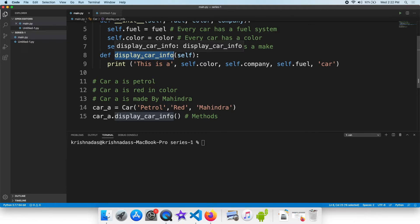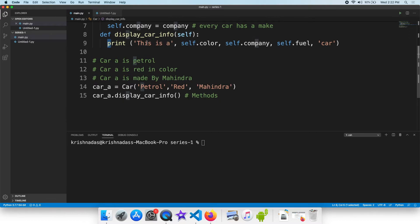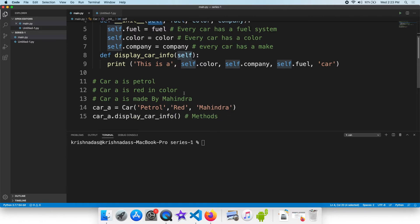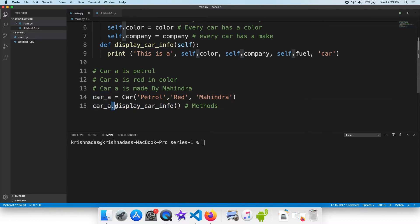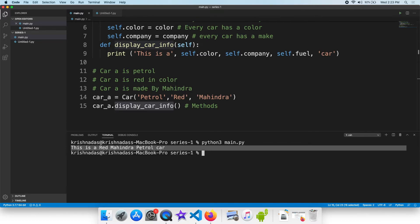I can affect this in the memory of the constructor — the values are the same. We will find the values. Now we will create an object. I am going to run this method — the object dot in the domain method. Now run this. This is a petrol car.